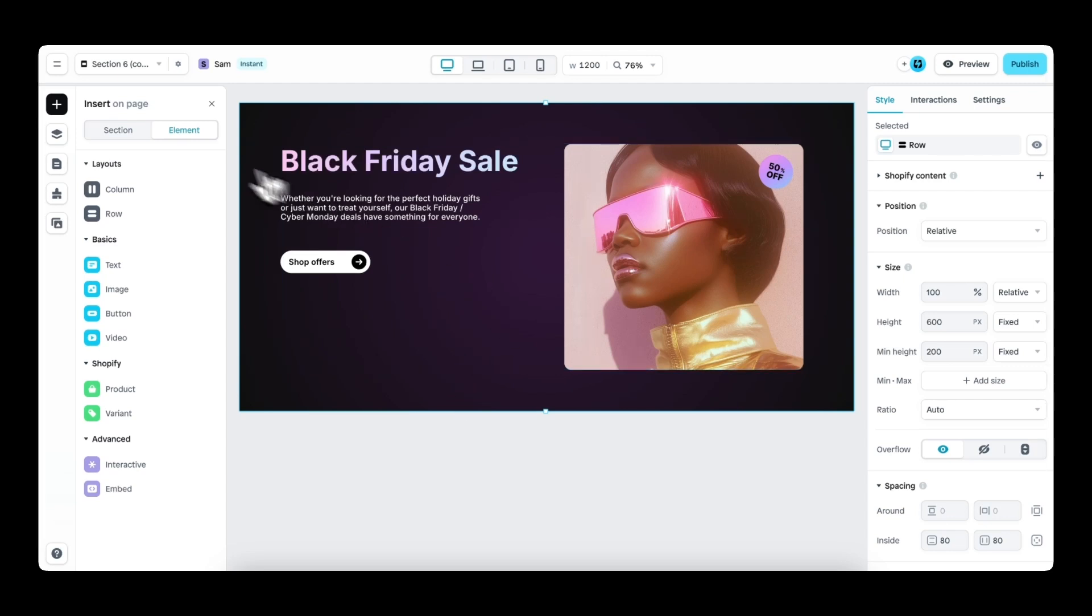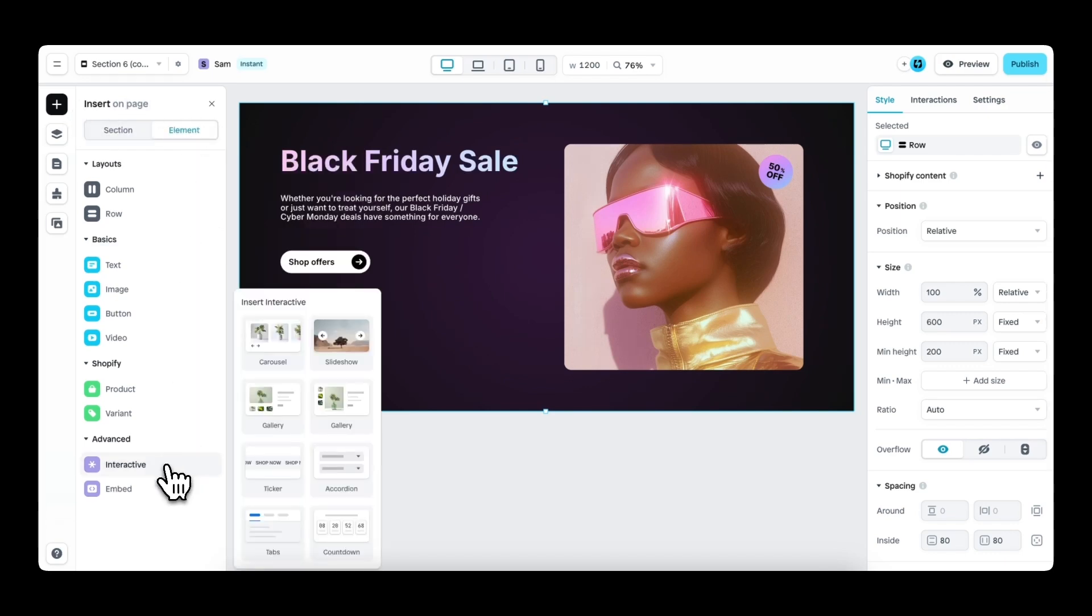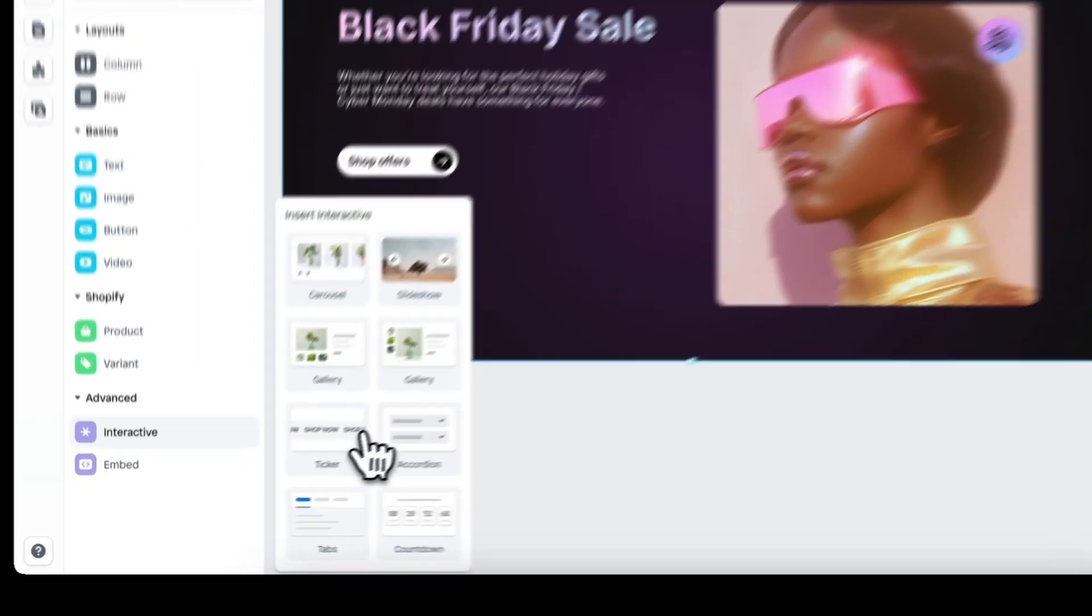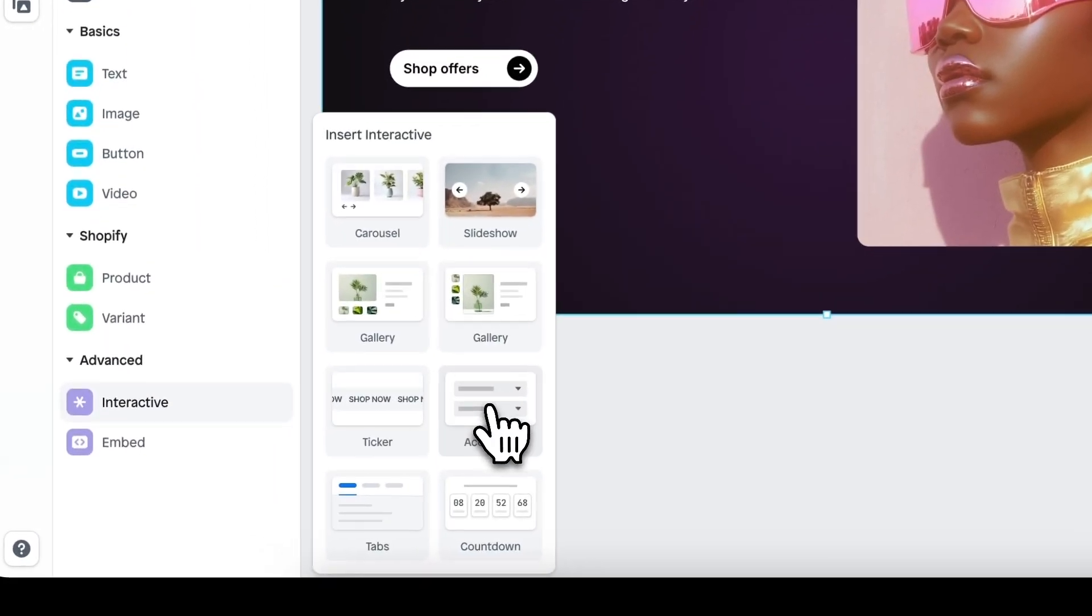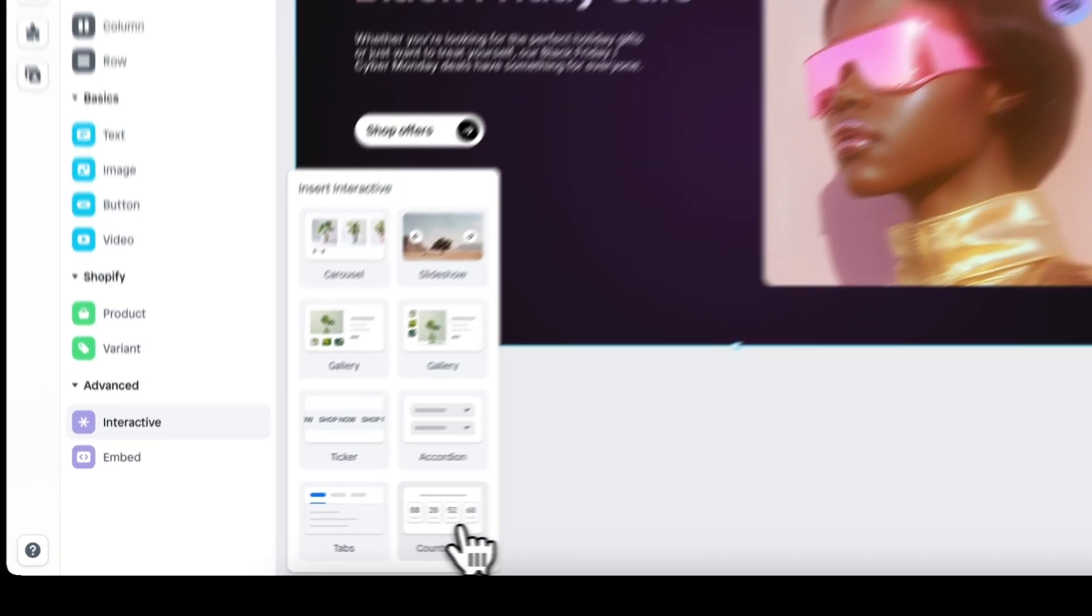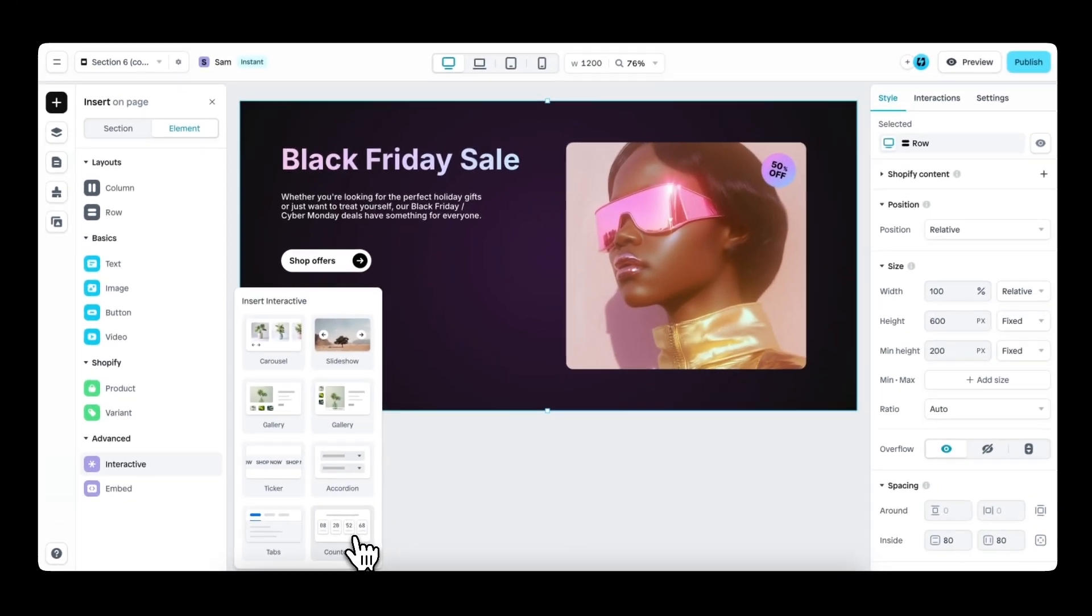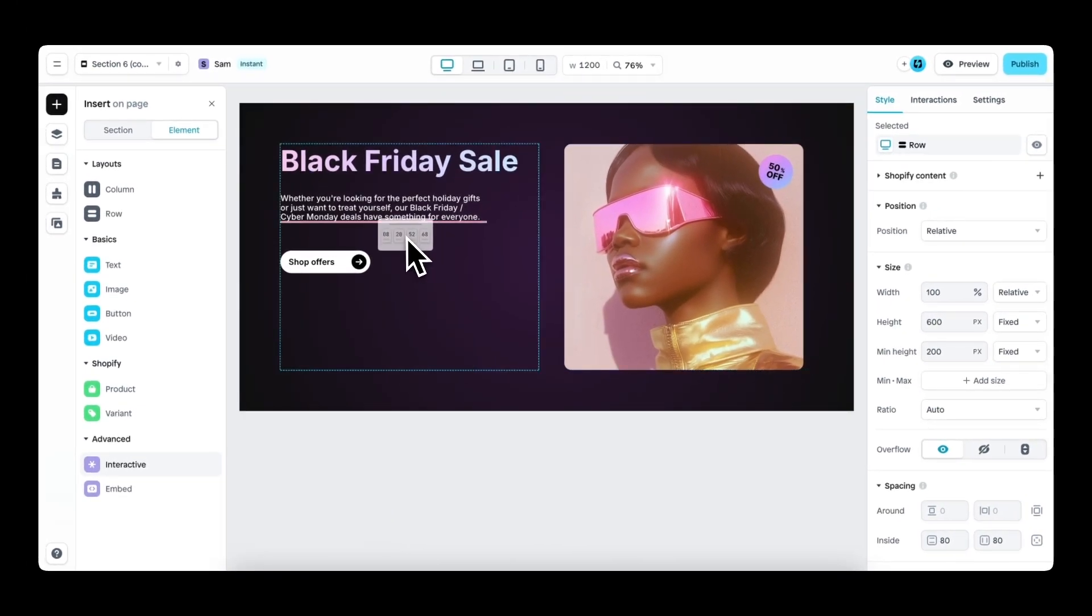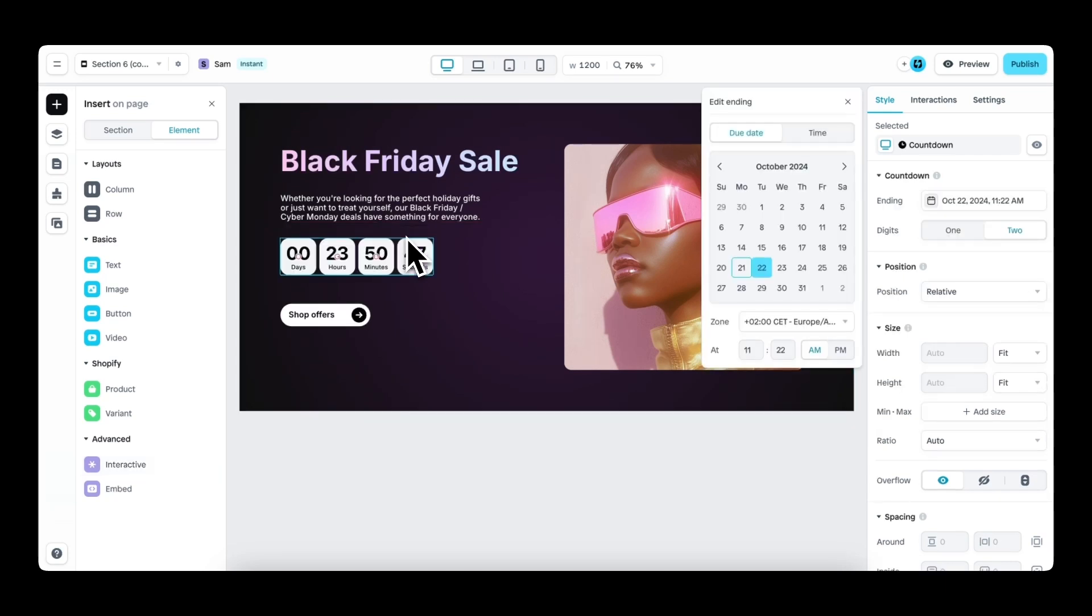Navigate to the insert panel under elements and interactive. You will find the brand new countdown element. You can then drag and drop this element anywhere you want on the canvas. And I will drop it right in between this text element and the button.